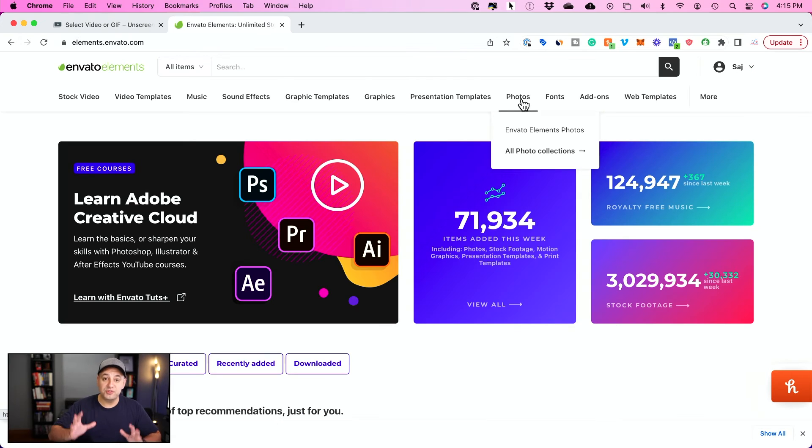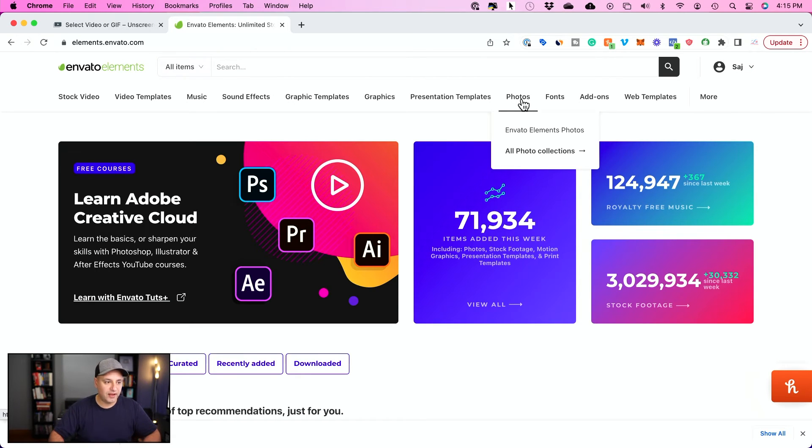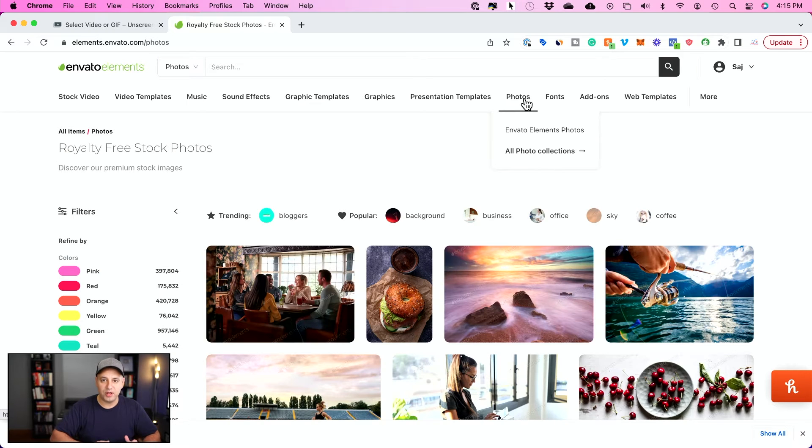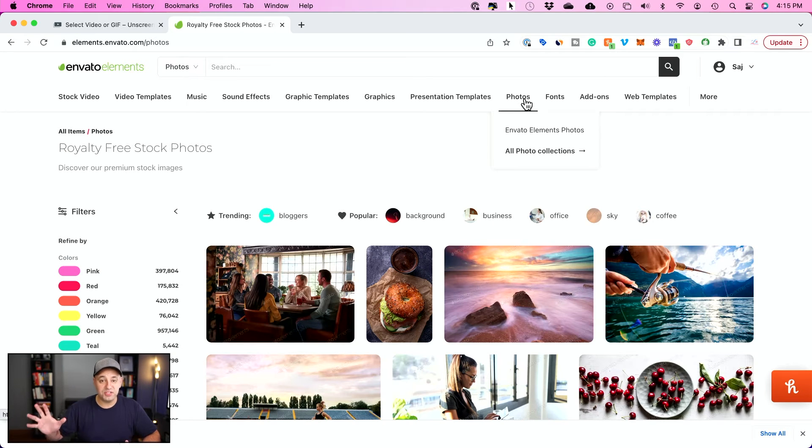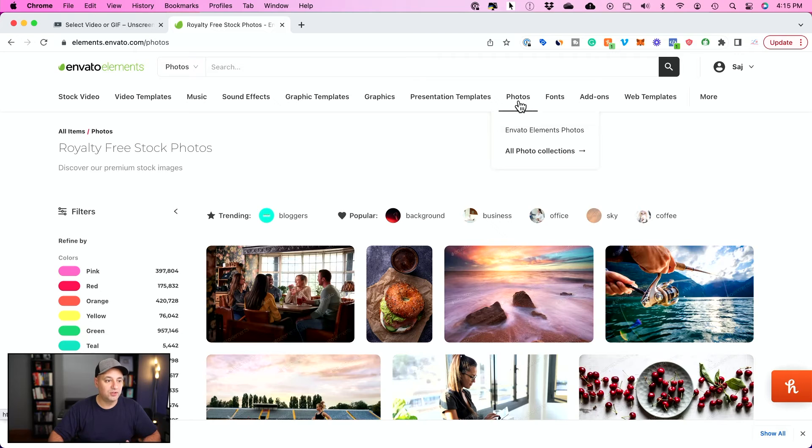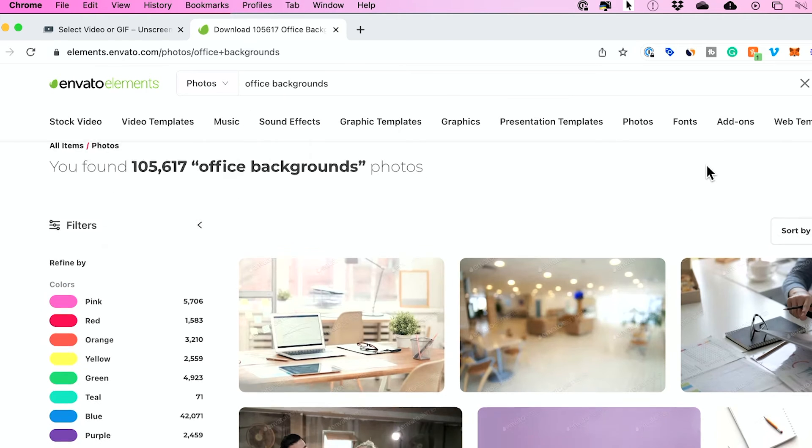Now, choosing the right background really makes or breaks this kind of effect. So I use this platform. This is called Envato Elements. I'll put a link again to a free seven-day trial. Here, I was looking for office background. So I searched.